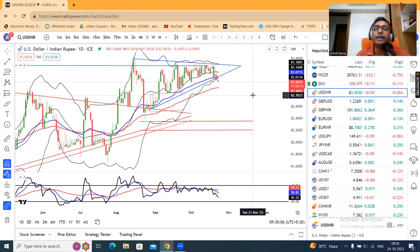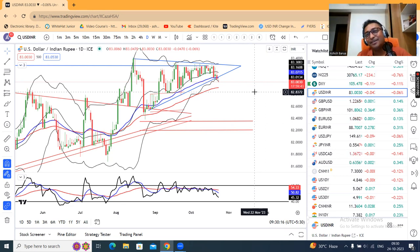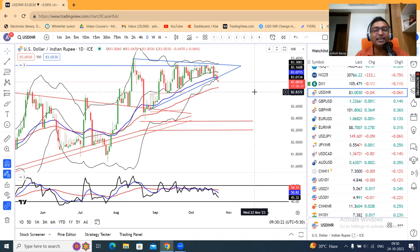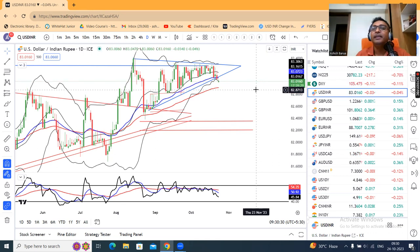Yeh raha aapka summary — all the major currency pairs jo hum log generally dekhaa karte hain. Currency pre-market daily analysis abhi ke liye itna hai. Aasha karta hoon yeh presentation aapko achha laga hoga. If so, like kijiye, comment kijiye, and share kijiye among your friends. Those who have not subscribed to my channel, request all to subscribe. Once again, Happy Dashera and Shubho Bijoya Dashami. Bye-bye.